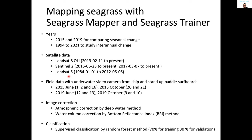The field data was obtained by underwater video camera from the ship and by standard paddle surfboard. Surveys were taken in June 2015, October 2015, June 2019, and October 2019. For image correction, which I will introduce in more detail tomorrow, we used atmospheric correction by the deep water method and water column correction by the water bottom reflectance index method.